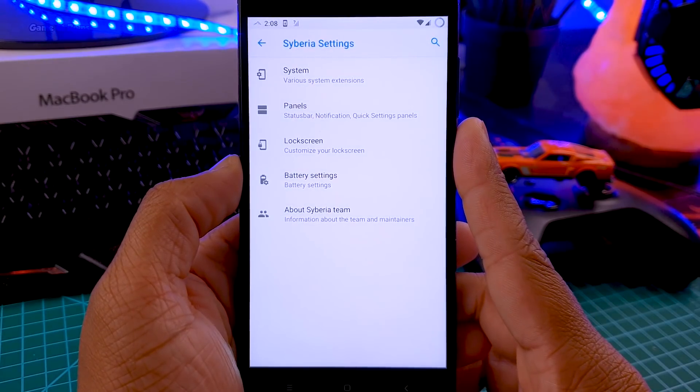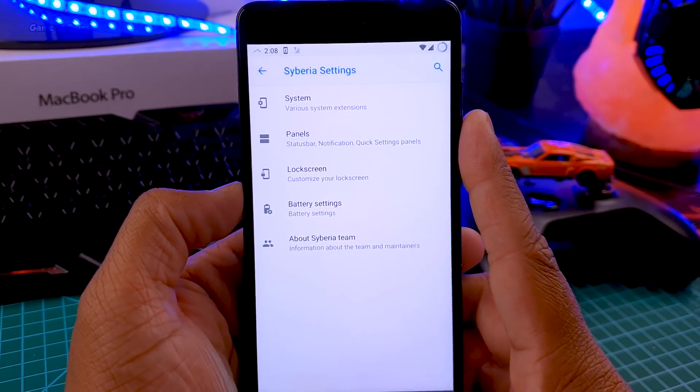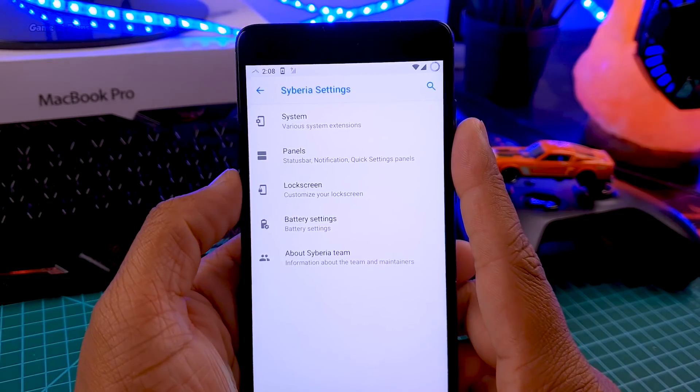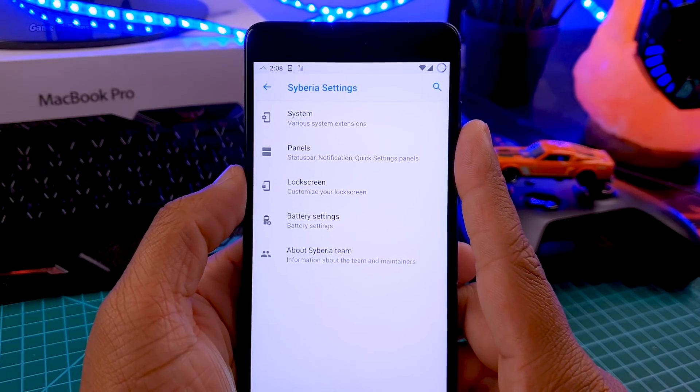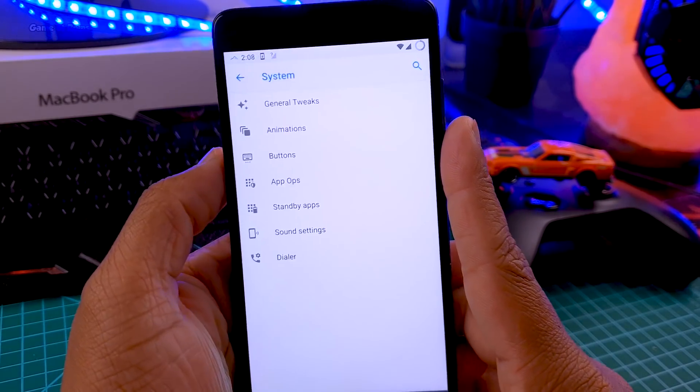Other features are quite normal like status bar and lock screen customization. Let's talk about the unique features this ROM provides.